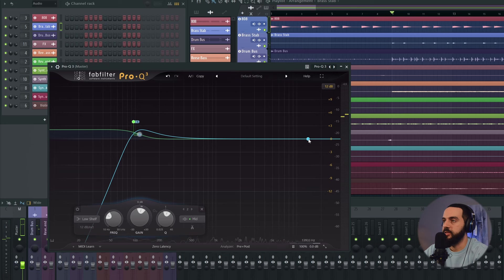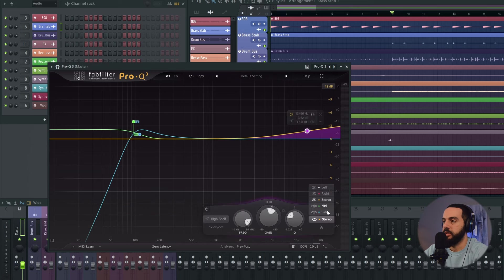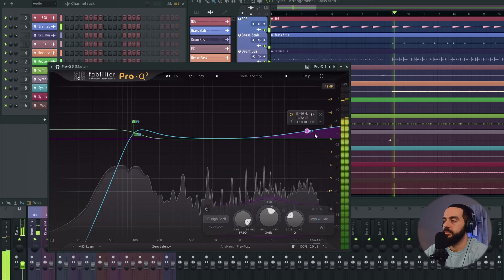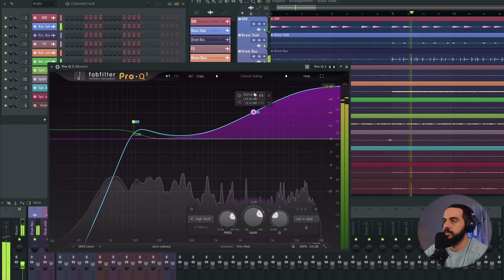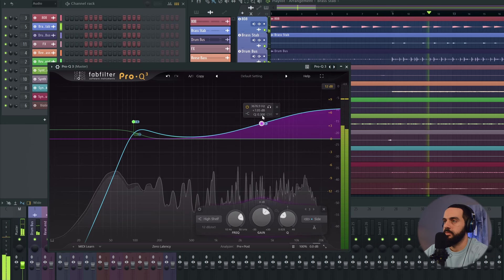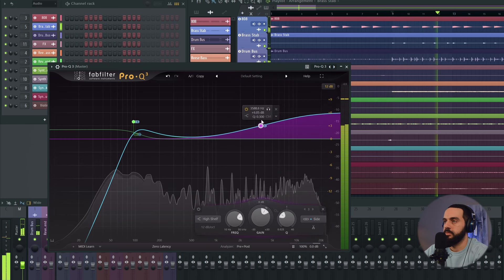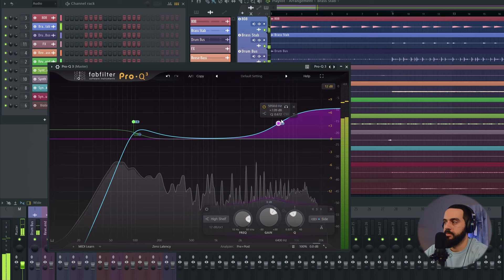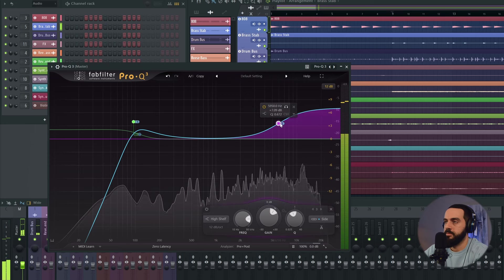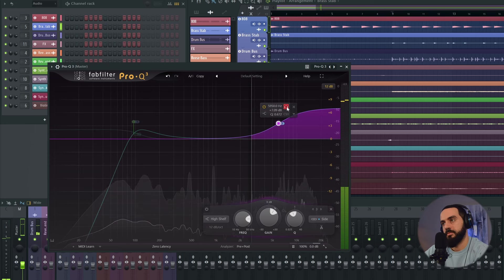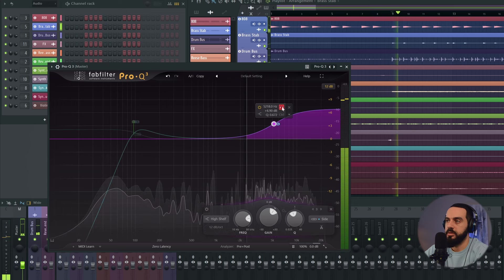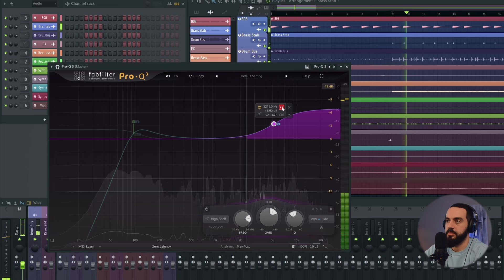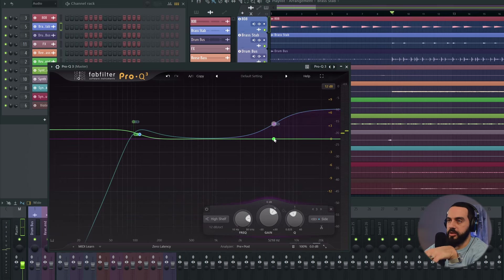Also on the sides, let's add some brightness with a high shelf. All I'm doing here is taking the side information, the stereo information, and I'm just adding some brightness without adding it to the center.